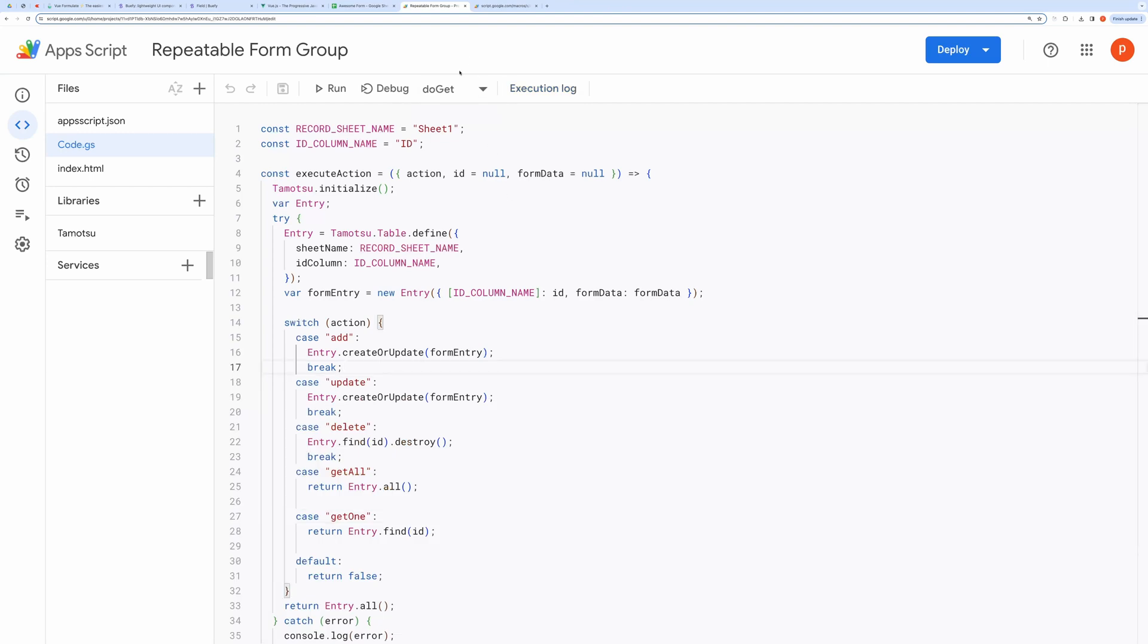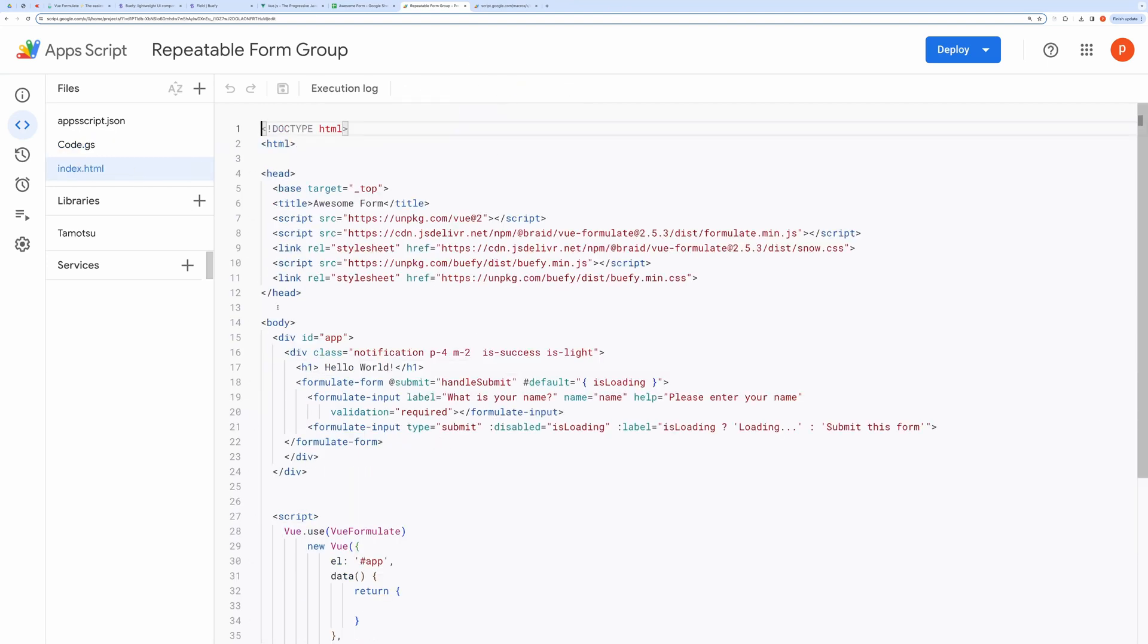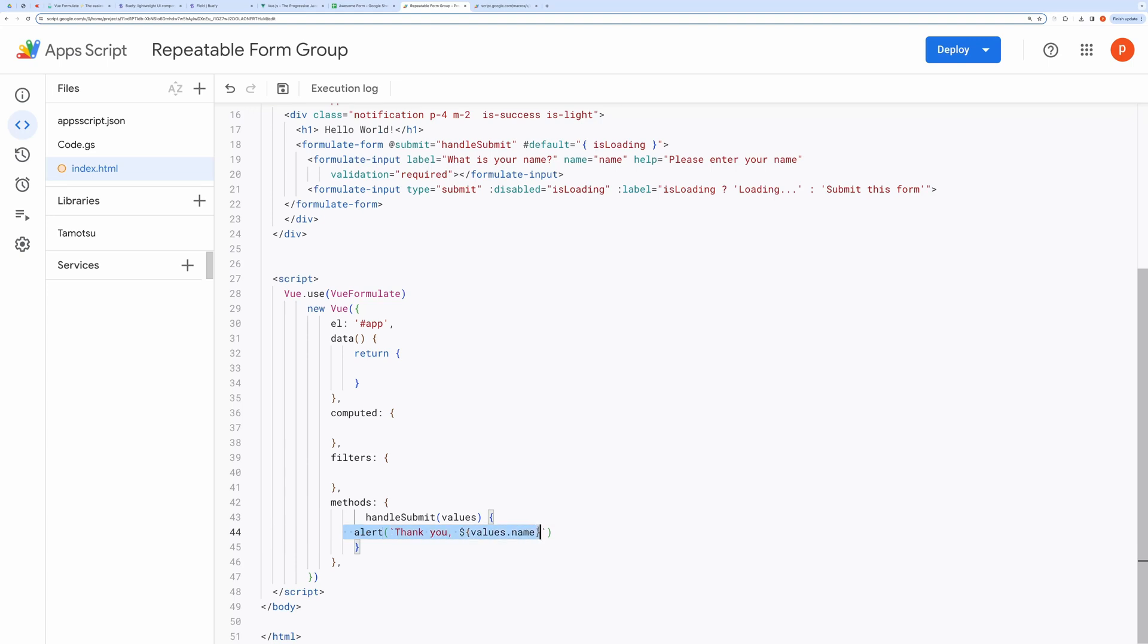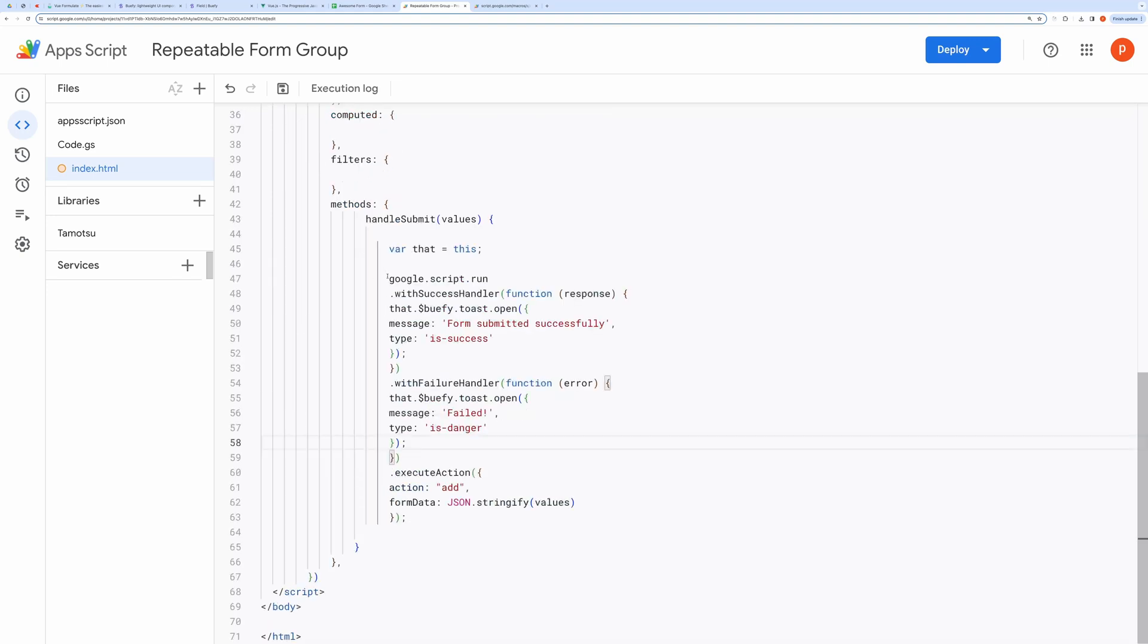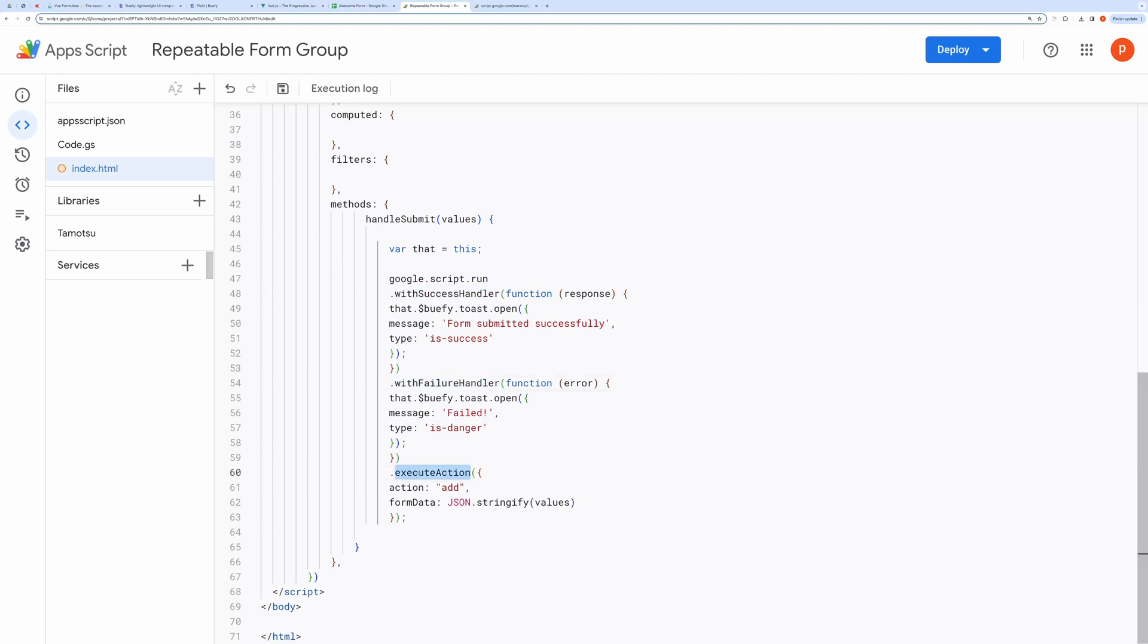Now open the index file. Then modify the submit handler. It uses google.script.run, a client-side JavaScript API available in HTML service pages that can call server-side app script functions, the ones defined in code.js file. It comes with success and failure handlers. It calls execute action, passing action type, and stringified form data. Let's save it and refresh the application.